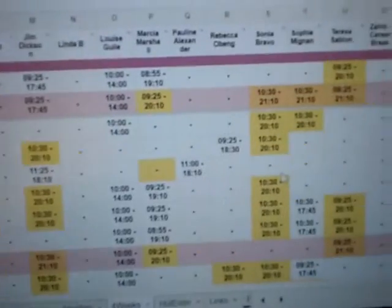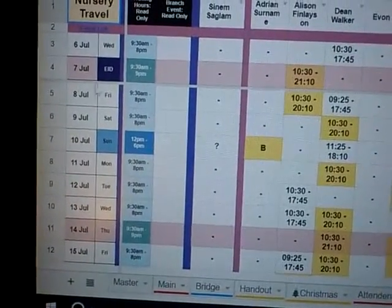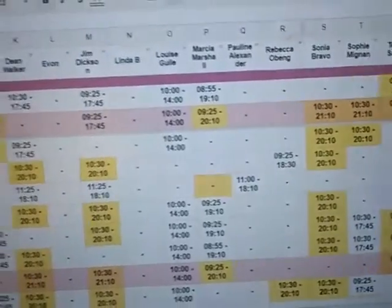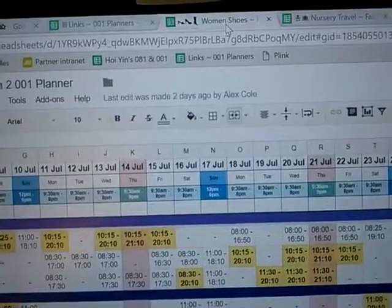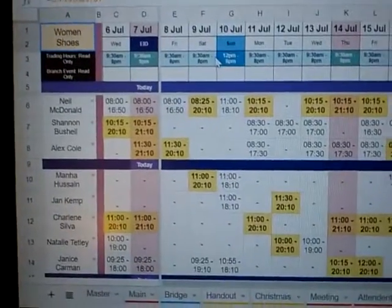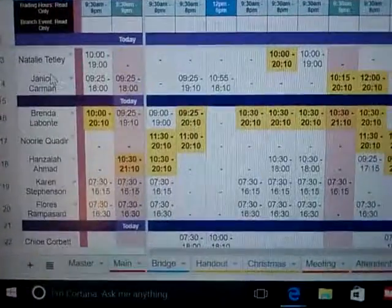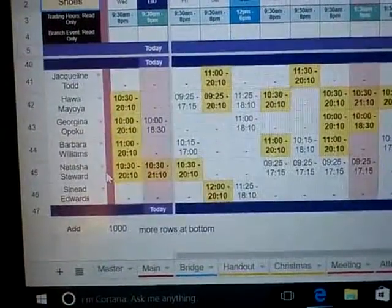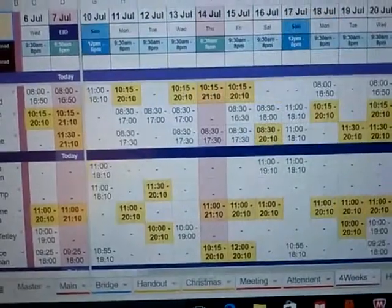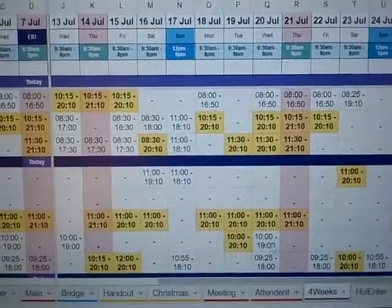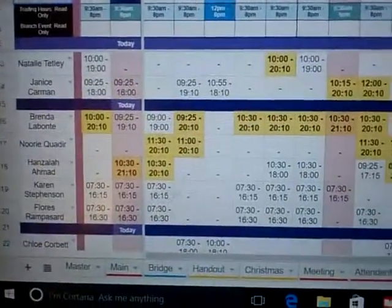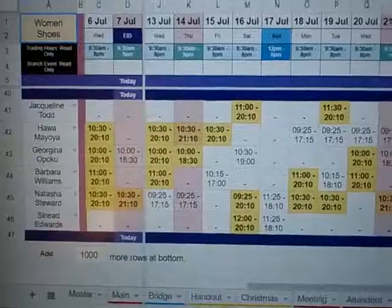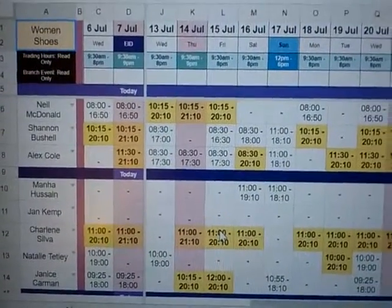For this nursery department there are only 11 names on the list, so I've put the dates down this side and the names at the top, because there are more dates than names. However, if you have a big department like the women's shoes department which has 30 partners, I've put the names down this way and the days at the top. The reason is, if you have a lot of names, it's actually easier to use the mouse wheel to scroll.